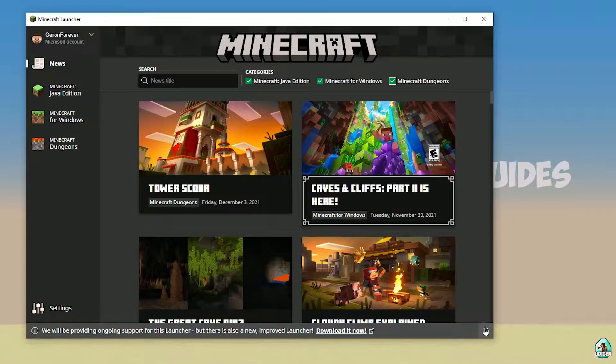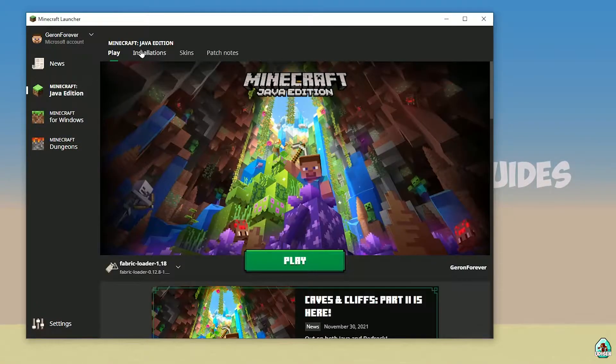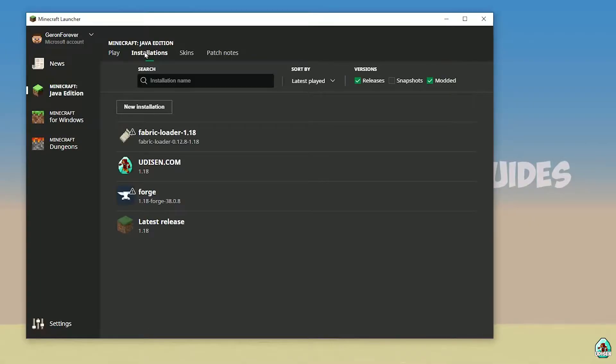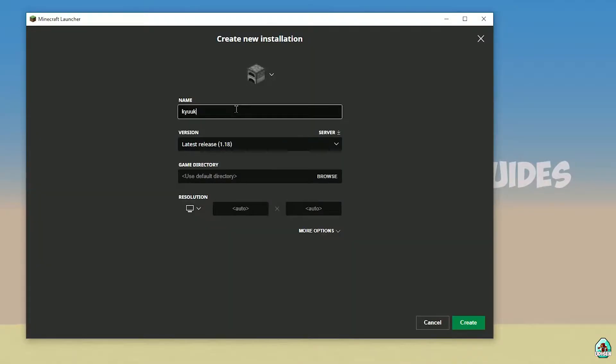Anyway, after that, open new Minecraft launcher, Java Edition, installation. In this list, find Udison profile, not Udison, press new installation, tap Udison. After that, press left mouse button on Udison.